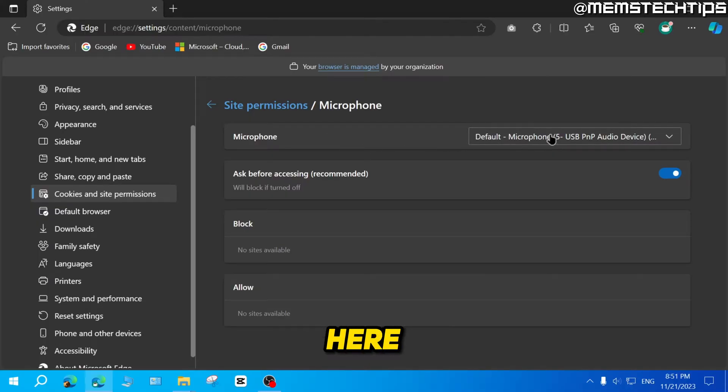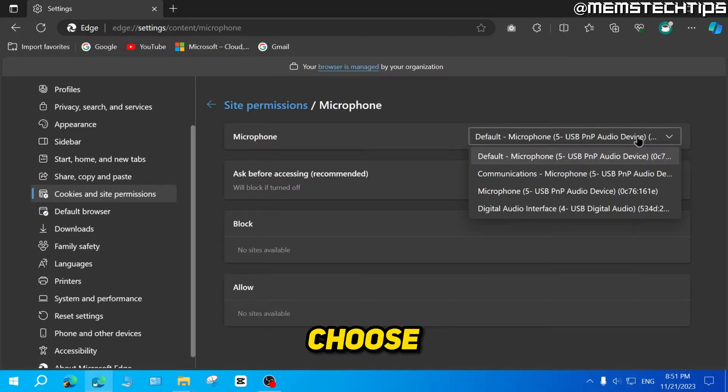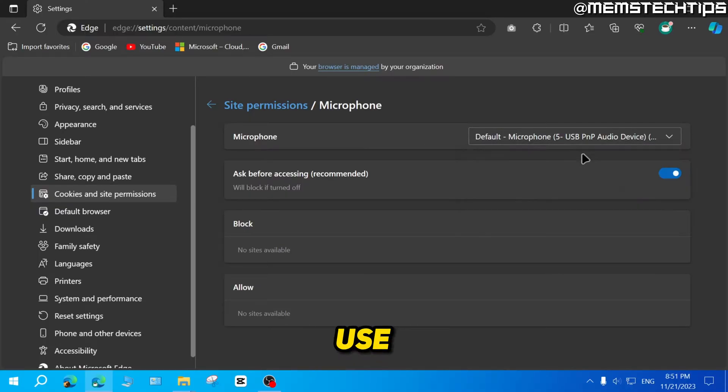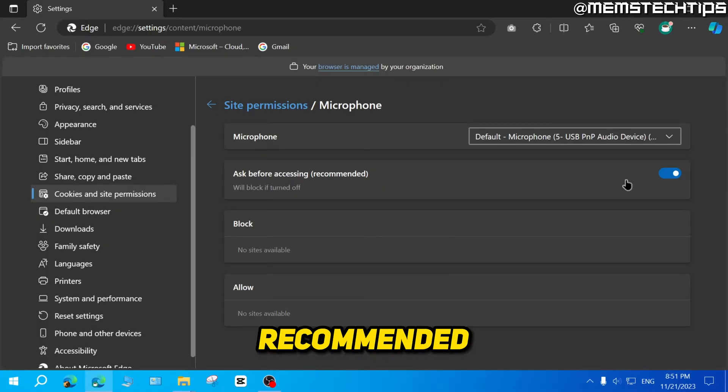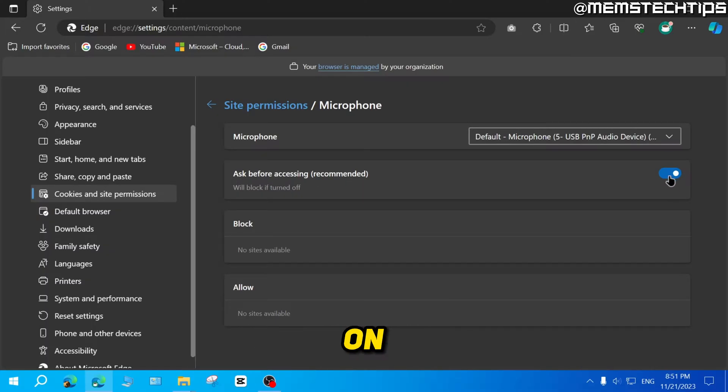Then here you can choose the microphone that you want to use. You can check this option that says 'ask before accessing' - recommended by default, this should be turned on.